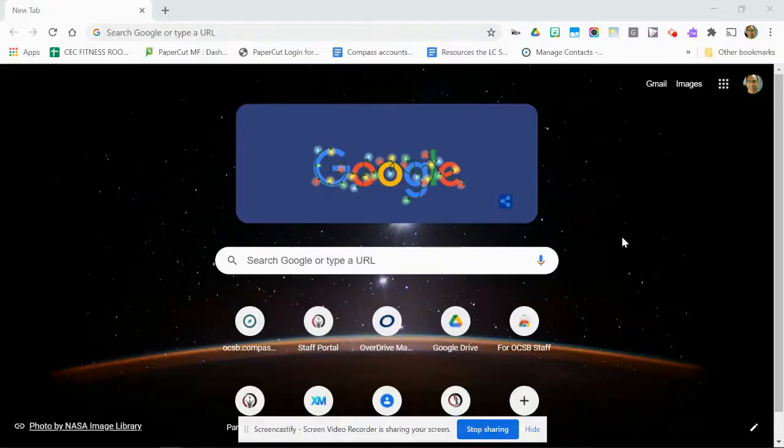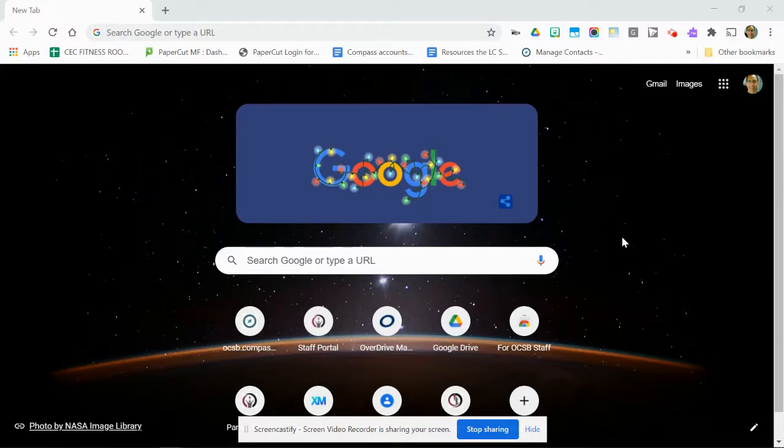So here's a quick video to show you how to cast if you've never done that before. I am logged into Chrome and I am on the staff network.